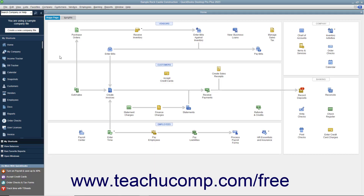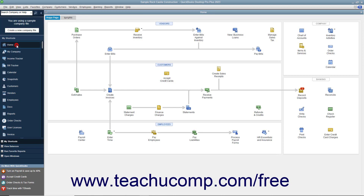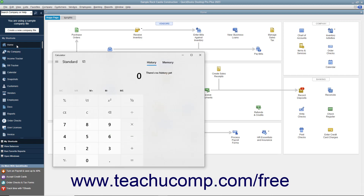To open the calculator within your operating system, select Edit, Use Calculator from the menu bar. The calculator lets you double check numbers or perform other tasks for which you need a calculator in QuickBooks Desktop Pro.